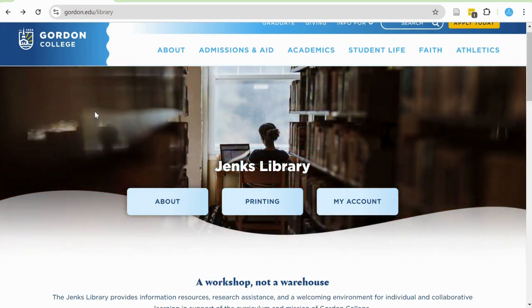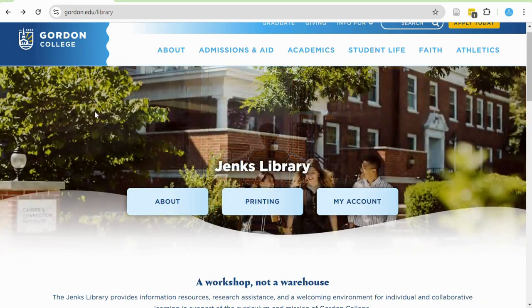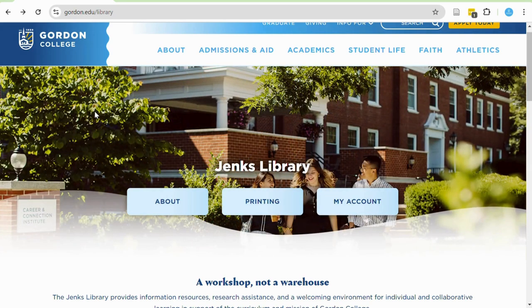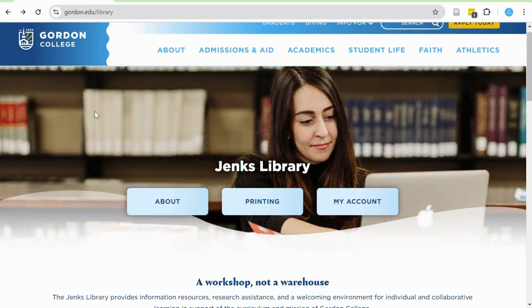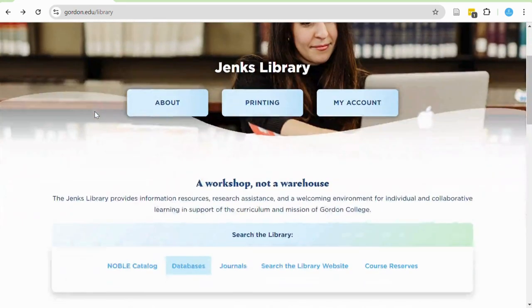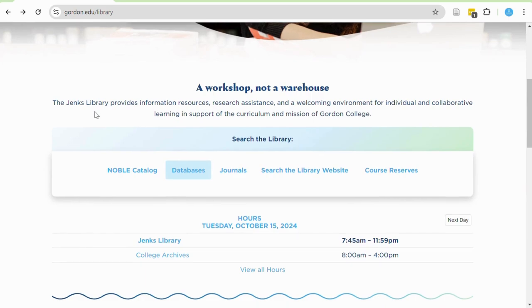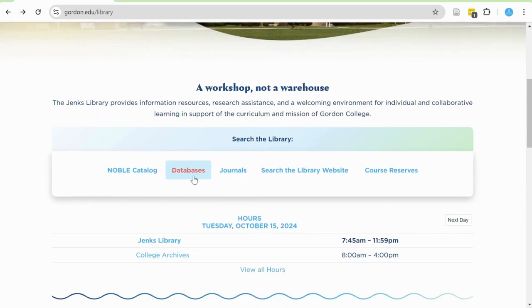To begin searching for peer-reviewed articles in a library database, go to the library homepage at gordon.edu/library or search for Jenks Library. In the Search the Library section, select the Databases tab to open a list of all of our databases.